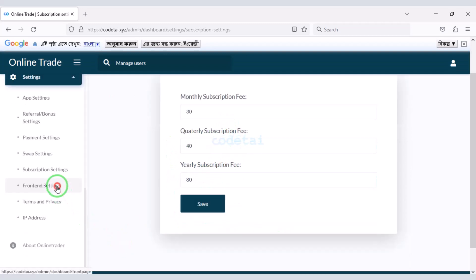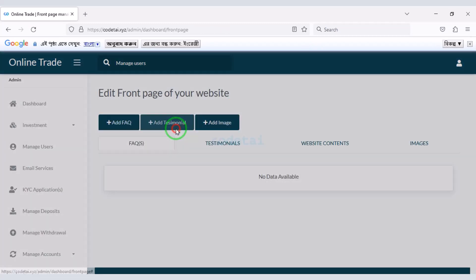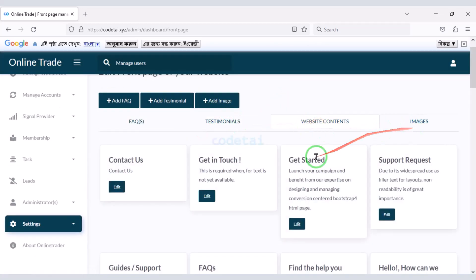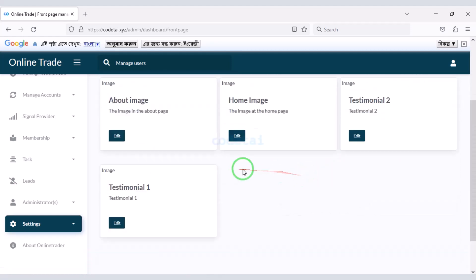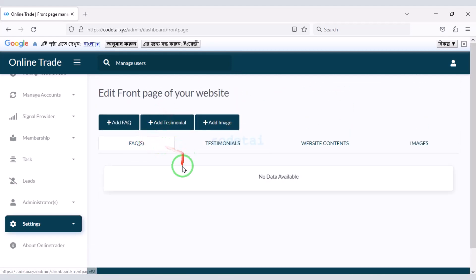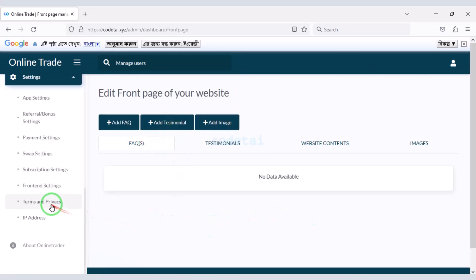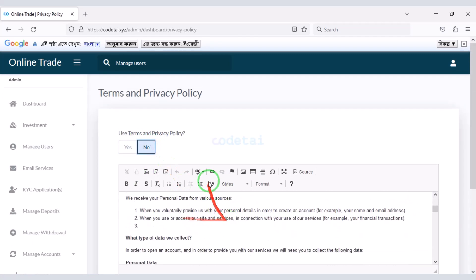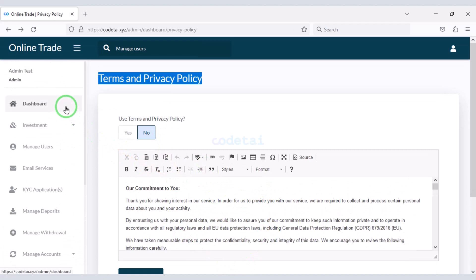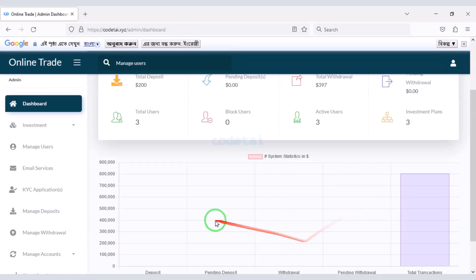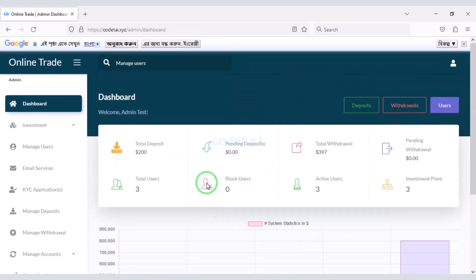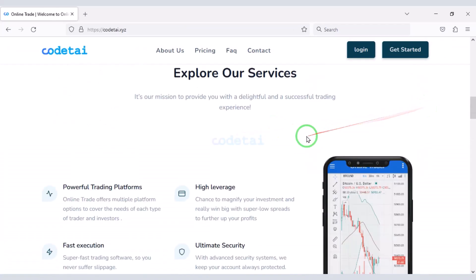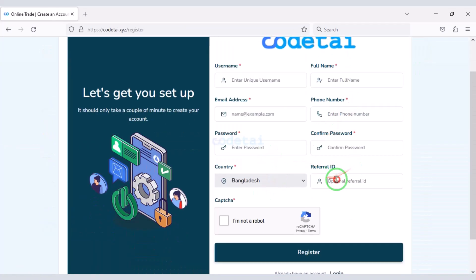You can add website information in the Front End Settings section, where you can step by step change all types of information on the home page. You can also add terms and privacy policy to the website. In this video I have taught you how to customize the admin panel step by step. Now our website is completely ready. You can share the website with customers.